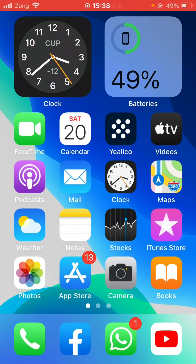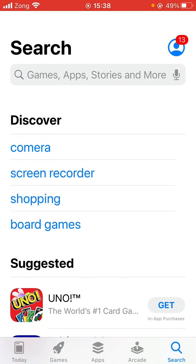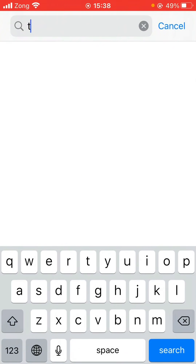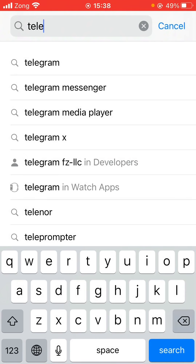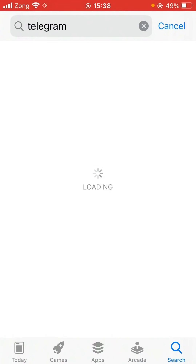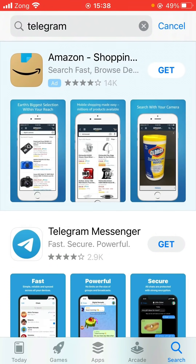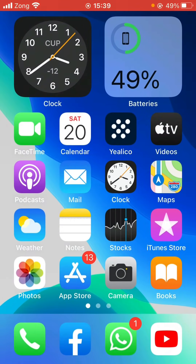Hey, what's up guys, welcome back to another video. Today I'm going to show you how to fix App Store not downloading apps. So let's get started without wasting any time. As you can see, I'm trying to download an app — as you can see it's not downloading. Here's how to fix it.